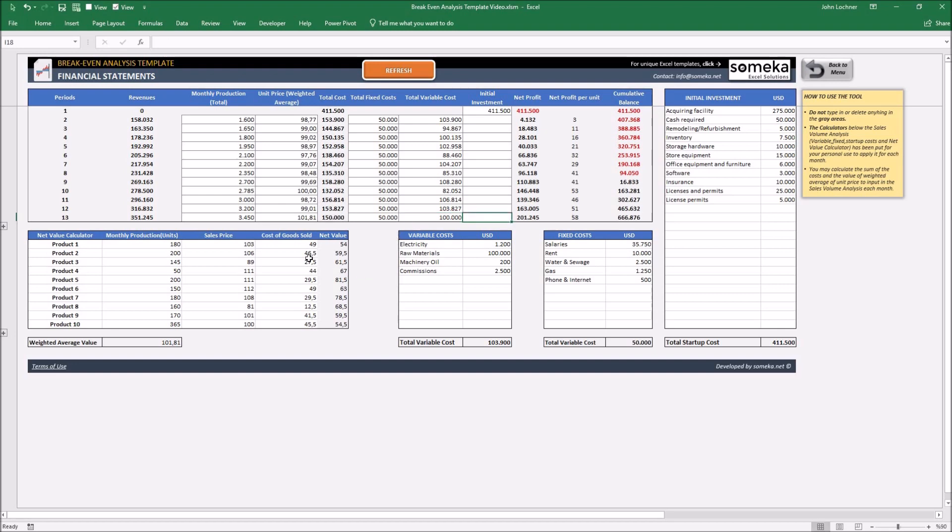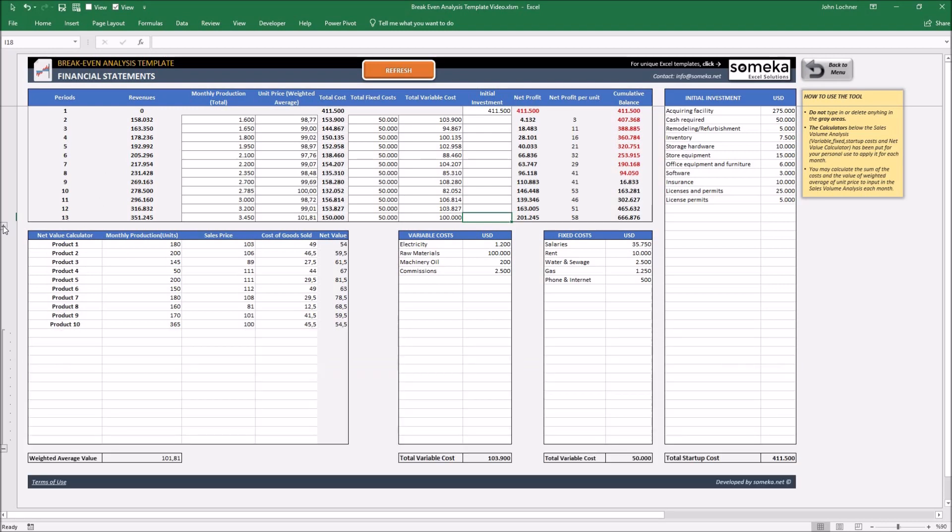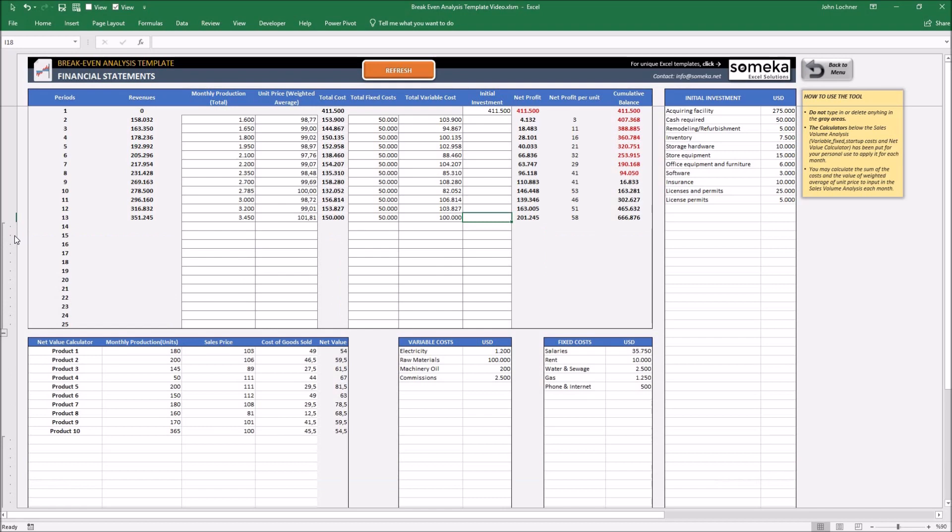So after you input all of your values, press the refresh button. If you think that your list is going to exceed this, press the plus sign to get additional rows.